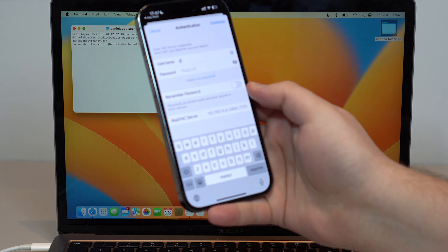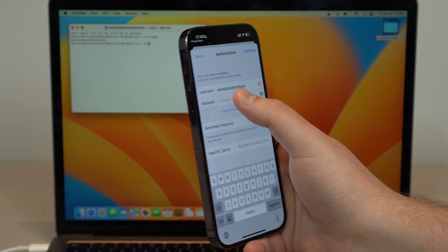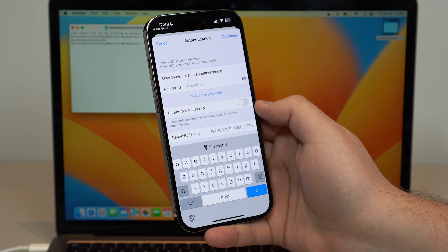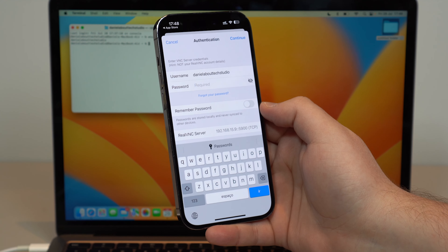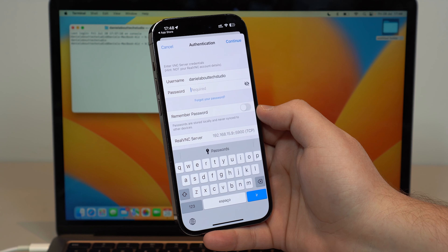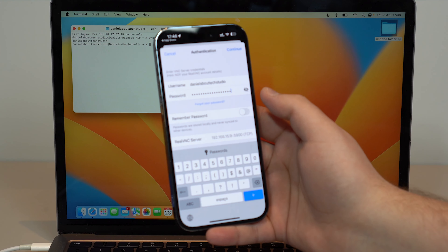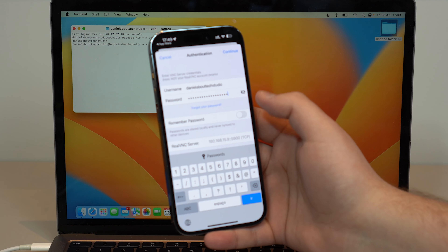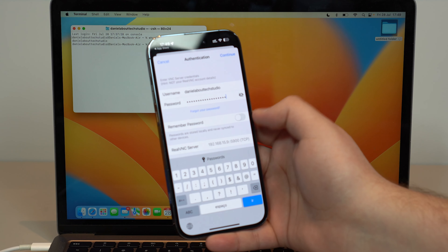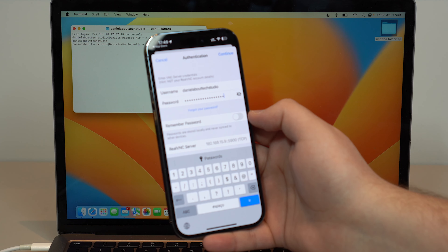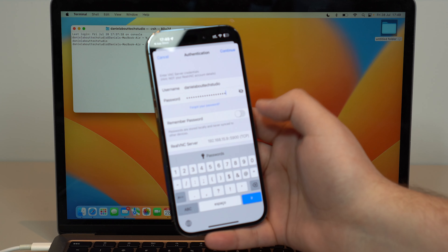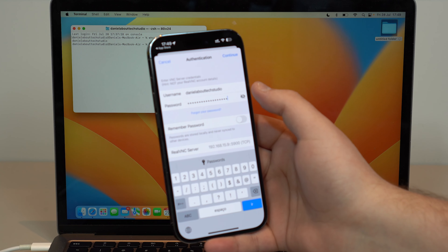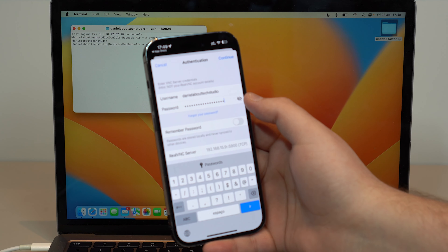Go ahead and type in your username, then your password — which, as I mentioned, is the lock screen password you use to access your Mac. It's not your Apple ID or anything like that, it's the lock screen one. You also have the option to toggle Remember Password if you want convenience so you won't have to type it in every time. But if you want to be super safe, don't toggle that — manually type your username and password each time. That's what I recommend.